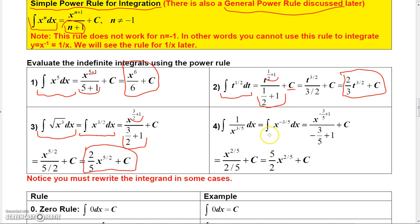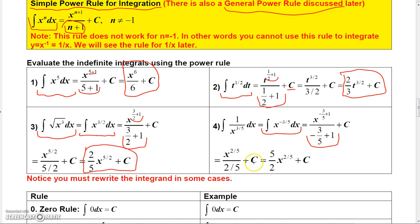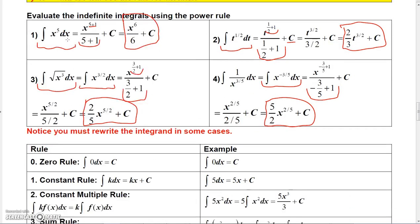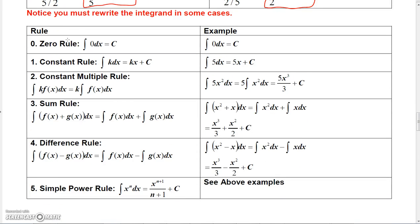For the integral of 1 over x to the 3/5 dx, rewrite it as x to the negative 3/5 dx. Then add 1 to the exponent: negative 3/5 plus 1 equals 2/5. So you get x to the 2/5 divided by 2/5, plus a constant. Dividing by 2/5 is the same as multiplying by 5/2, giving 5/2 · x to the 2/5 plus a constant.